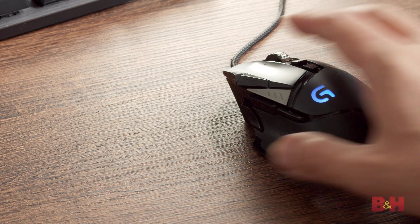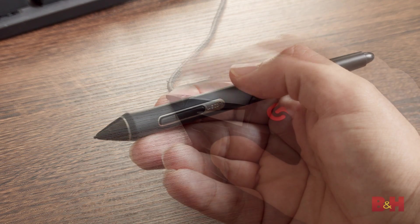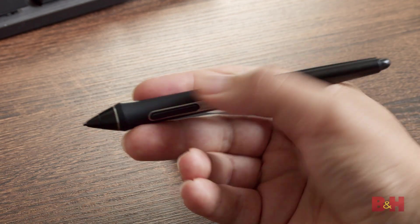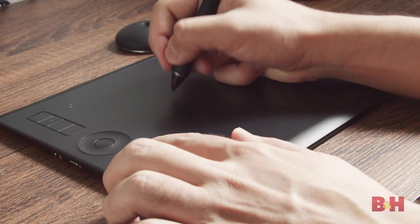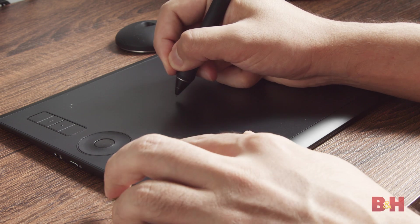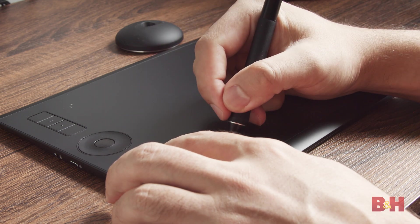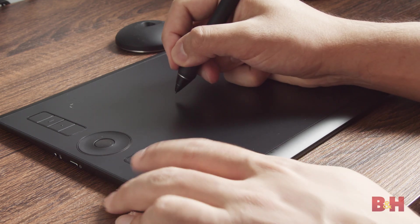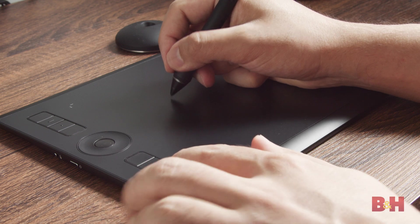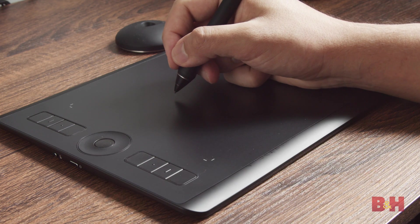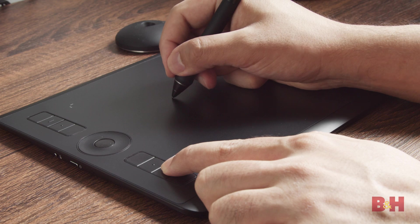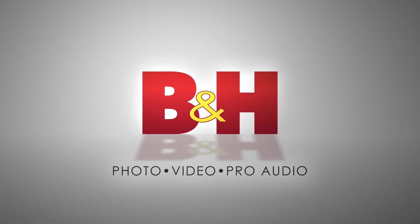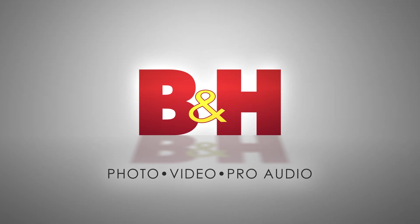While adjusting from a mouse to a pen tablet can be daunting, the sheer number of features and accessibility brought on by the Wacom tablets make them a must-have for anyone looking to retouch their images. The pressure sensitivity features unlock dozens of tools and features in Photoshop and other pro apps that assist in your workflow. This is B&H and if you found this video helpful, please like, comment, and subscribe.